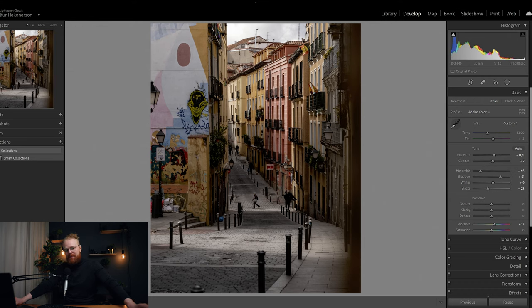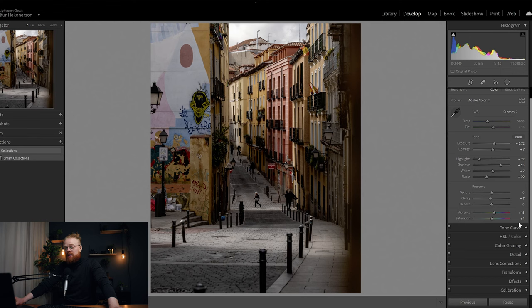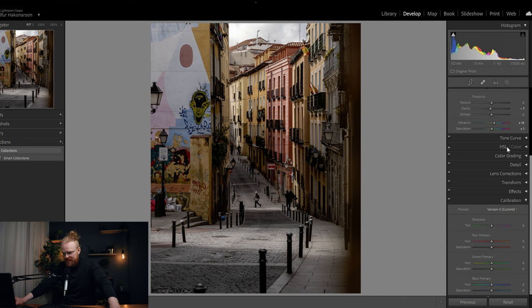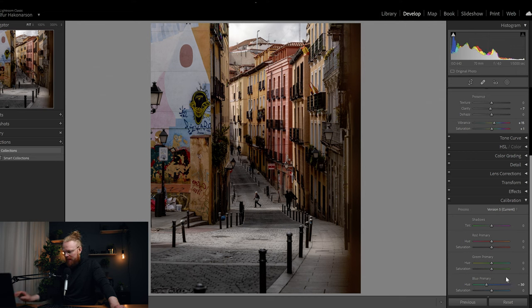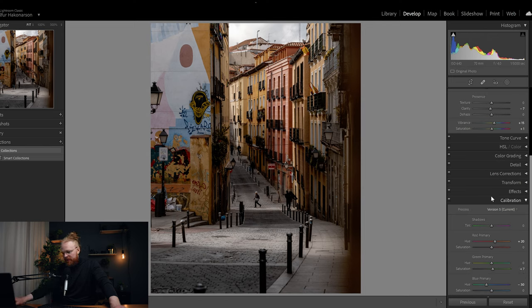Next I go down to Camera Calibration. I personally like to do Camera Calibration before the HSL sliders, but there's no right or wrong — it's just my workflow. Recently I've really liked this tone: minus 30 on the blue primary, plus 20 on the red primary, and plus 7 on the green primary. I like what this does to the blues and reds in my pictures.